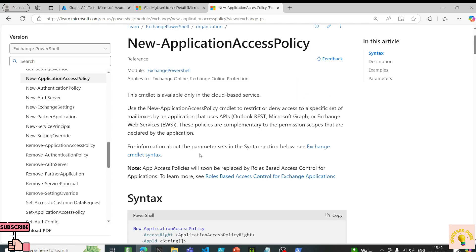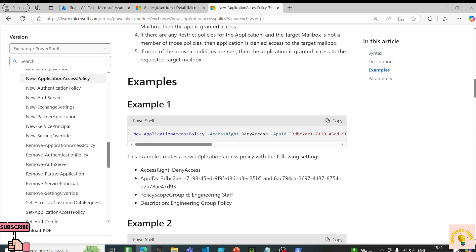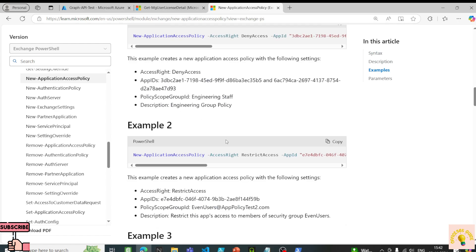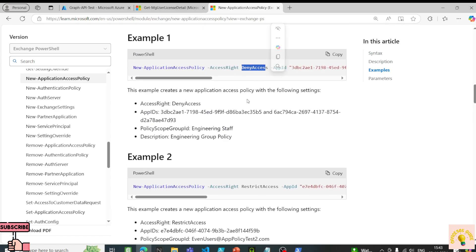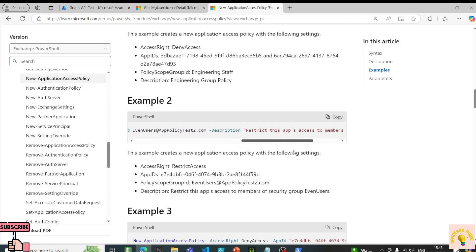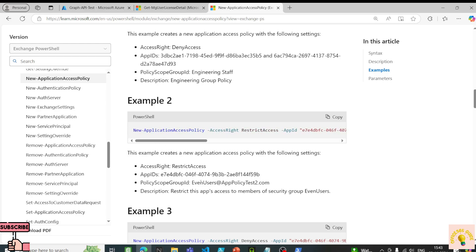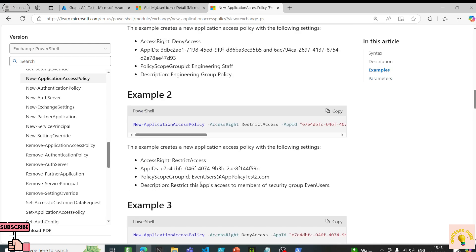Currently the Mail.Send permission allows sending as any user. If someone gets access to your client secret, they could send email from any mailbox — so it's very important to restrict it. We want to restrict — not deny — access to a particular mailbox.